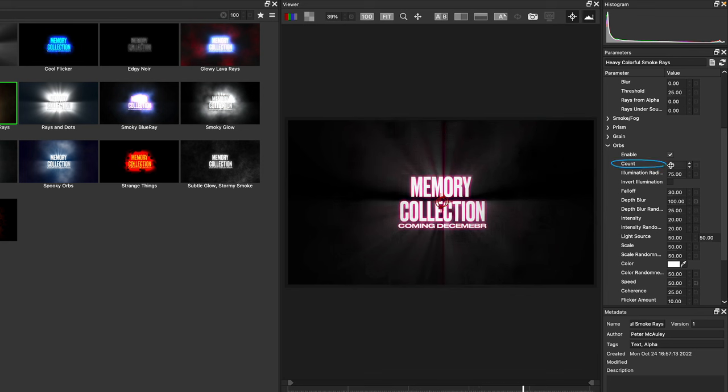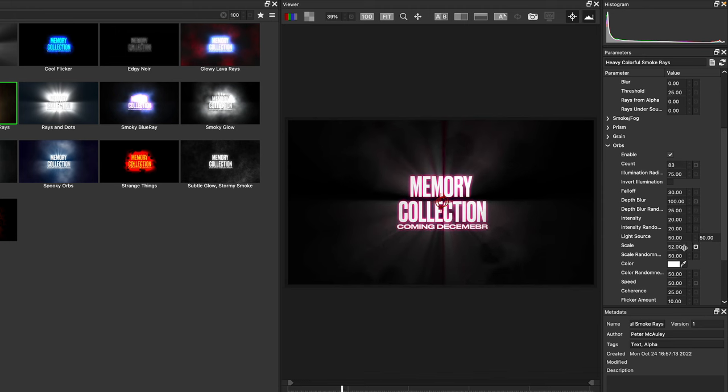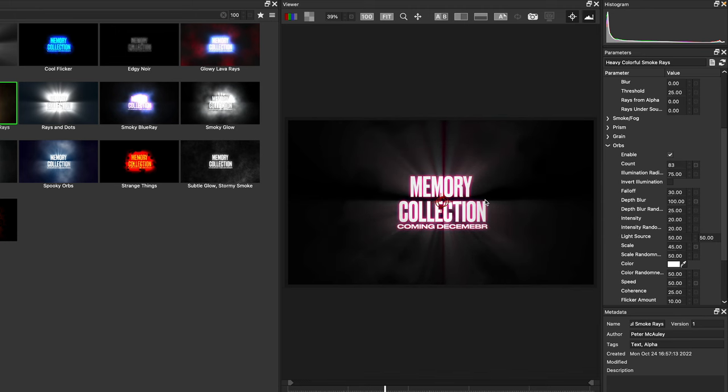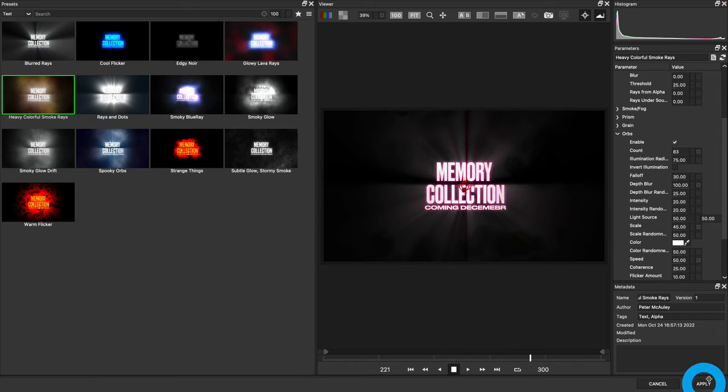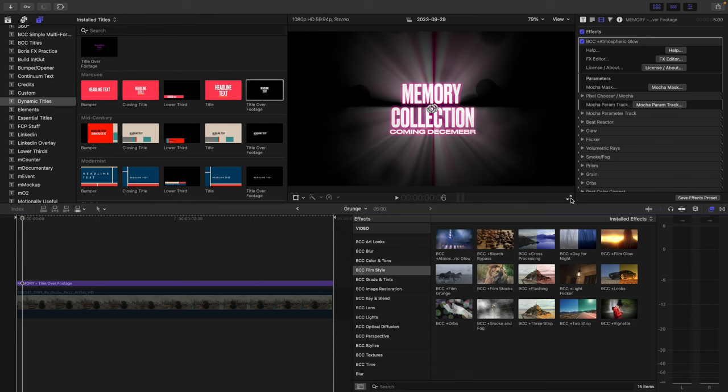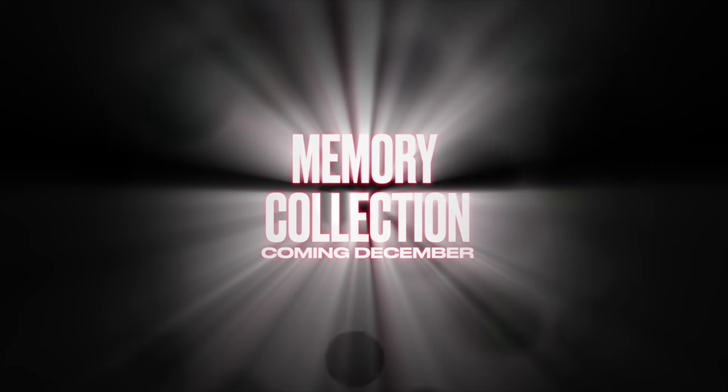We can play with the count of orbs and the scale to create some interesting effects. In addition to orbs, we've got smoke and fog, as well as light flicker that will auto animate. Once satisfied, you can press apply and head right back over to Final Cut to preview your Atmospheric Glow effect on text and tweak it from there.